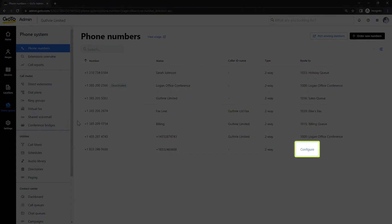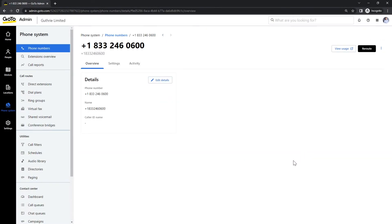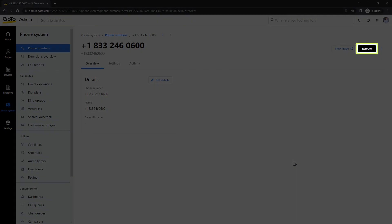If you see a phone number that says configure in this column, that indicates that the phone number has not been routed to any destination. Let's fix one of those I have on this list. Click the configure text on the desired phone number, then click the reroute button.